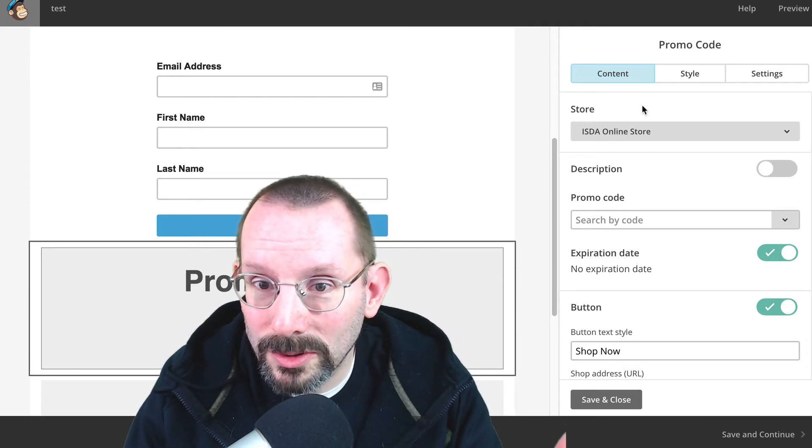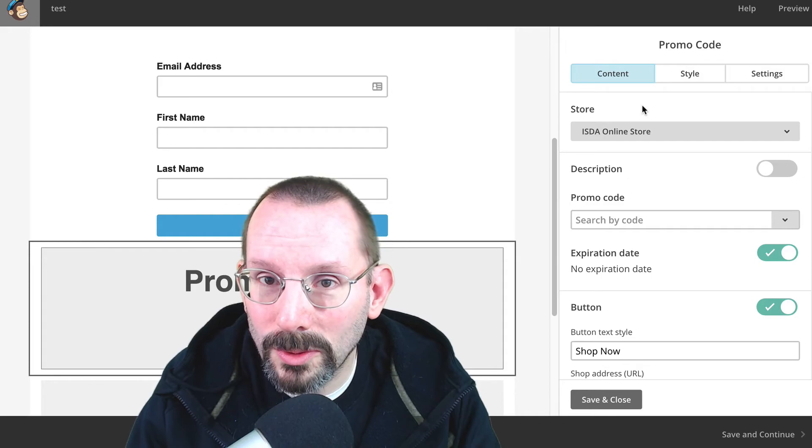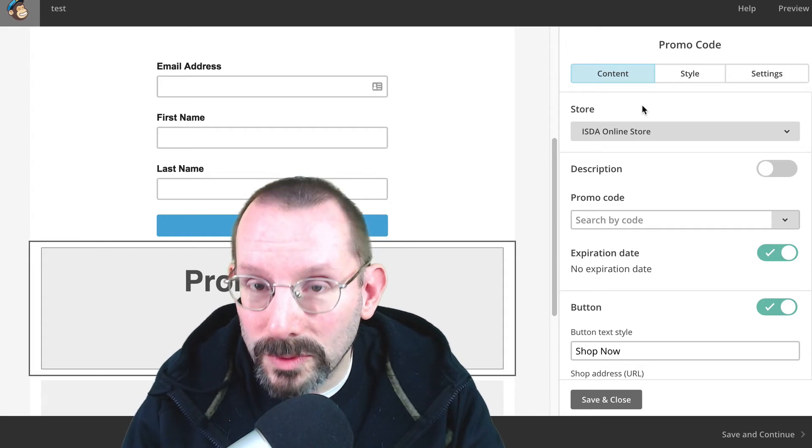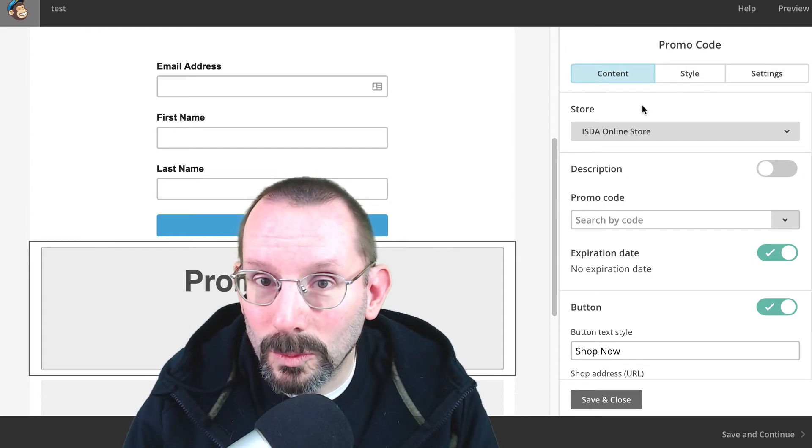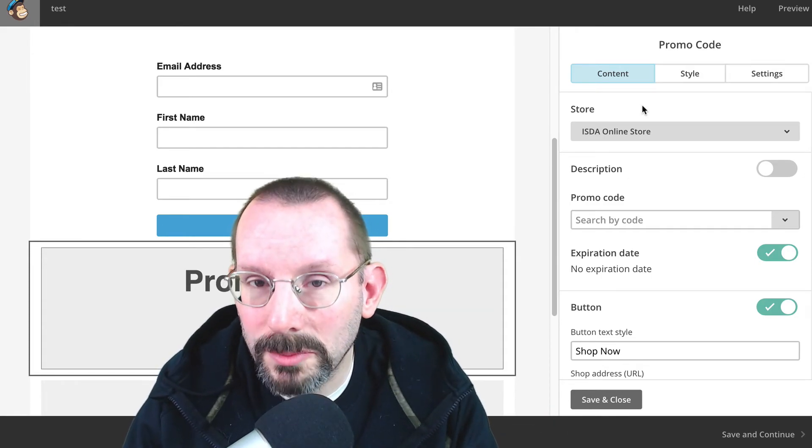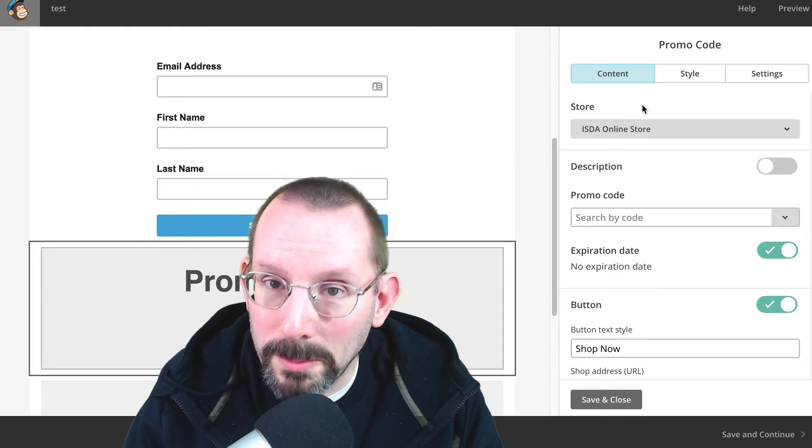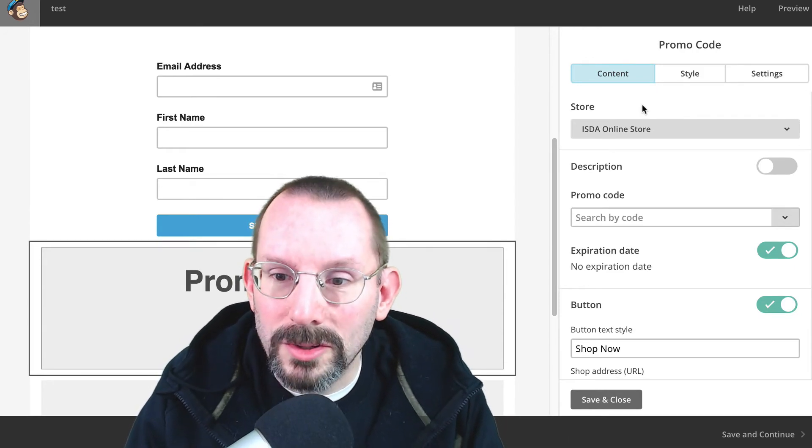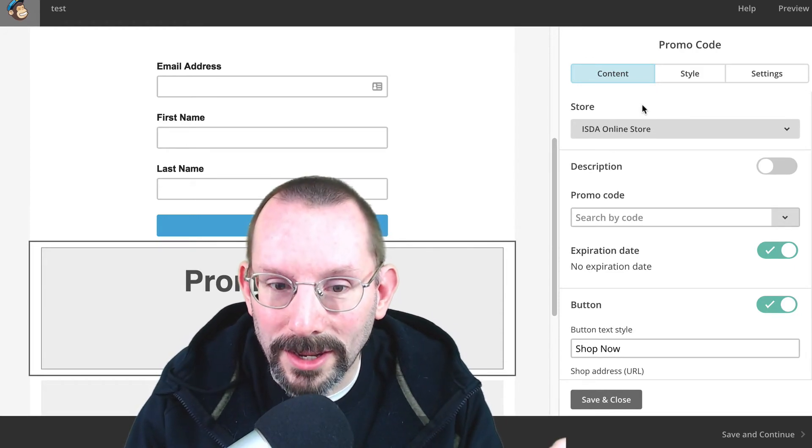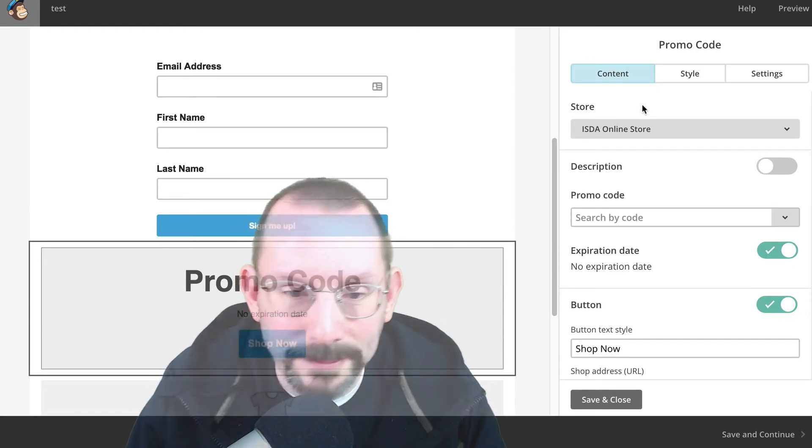So make sure when you're doing this promo code that you re-sync your WooCommerce, your MailChimp for WooCommerce plugin, the one from MailChimp, to make sure that it actually syncs and it works.